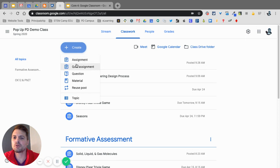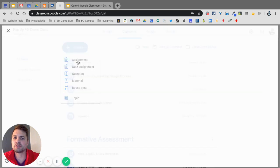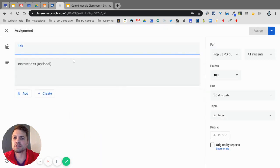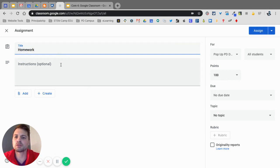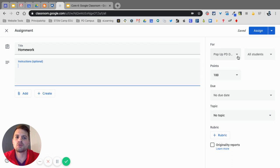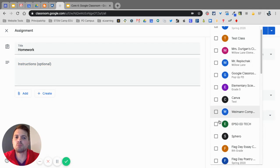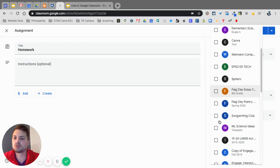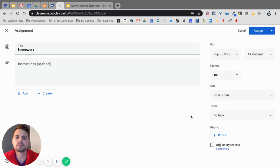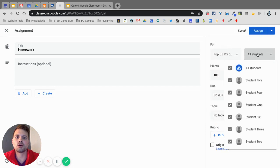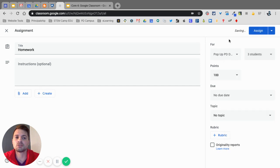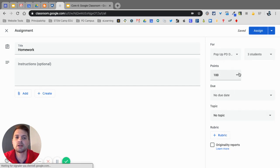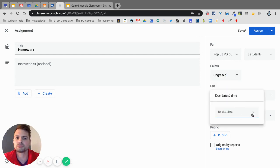So very quickly, the first one is Assignment. It's exactly how it sounds. This is where you would put in the homework or whatever your kids are doing, as well as the instructions. You can also, over here, you can choose multiple classes to assign them to. And then also, you can actually choose which students. If I click on this, I can only assign it to maybe these three students. So that's really nice. I can change this to ungraded at this point. I can give it a due date over here.